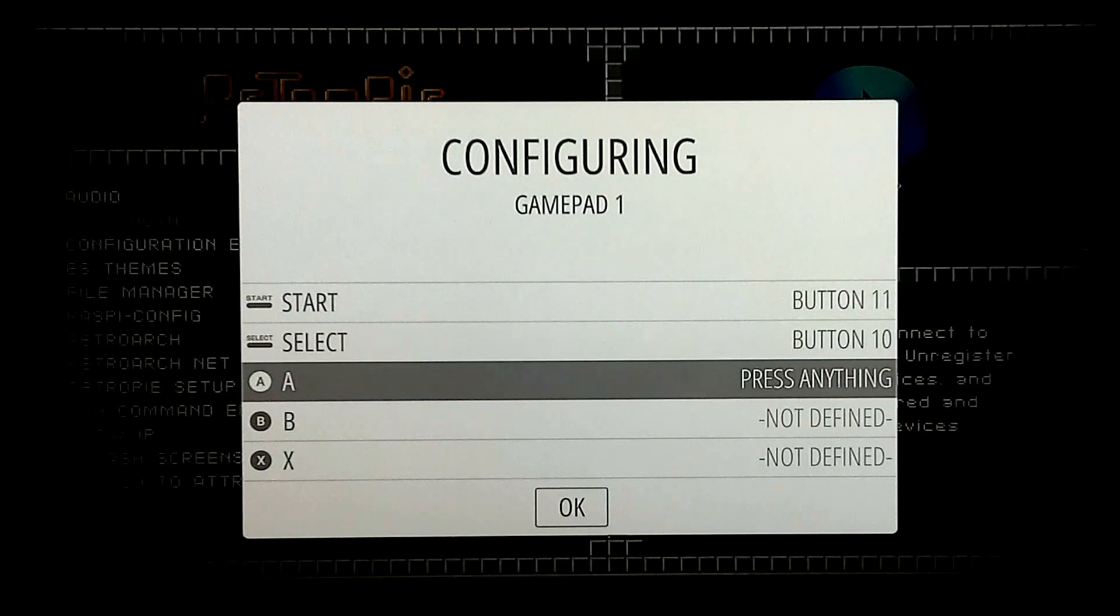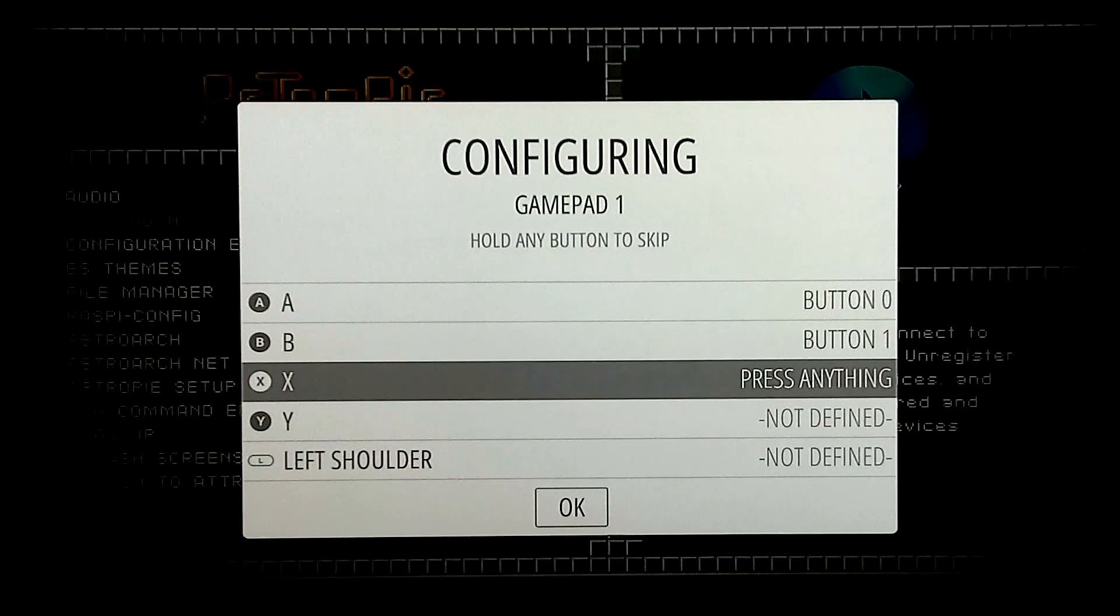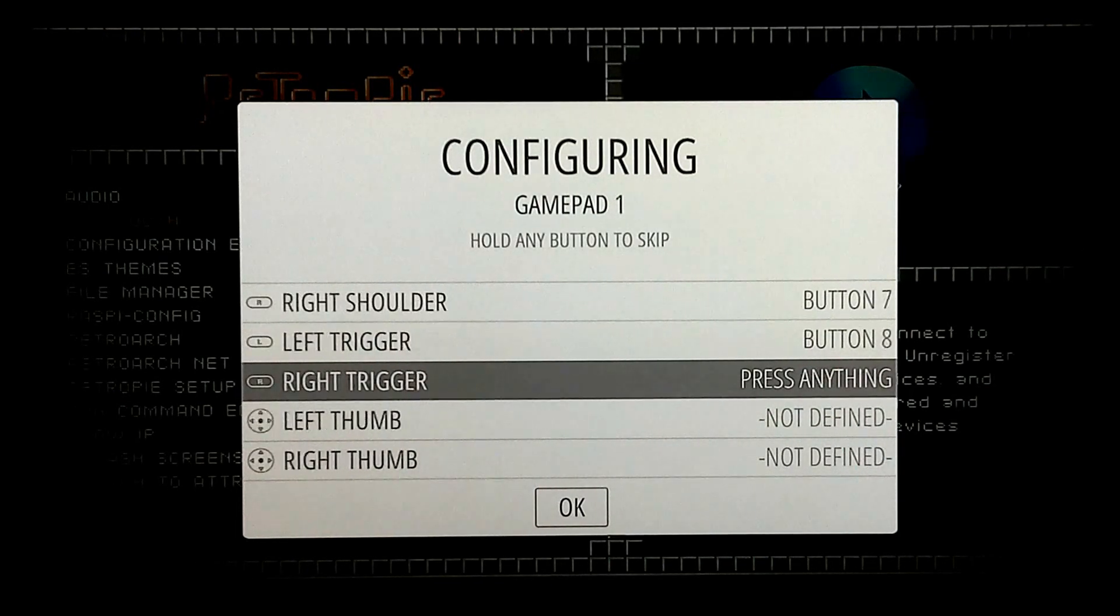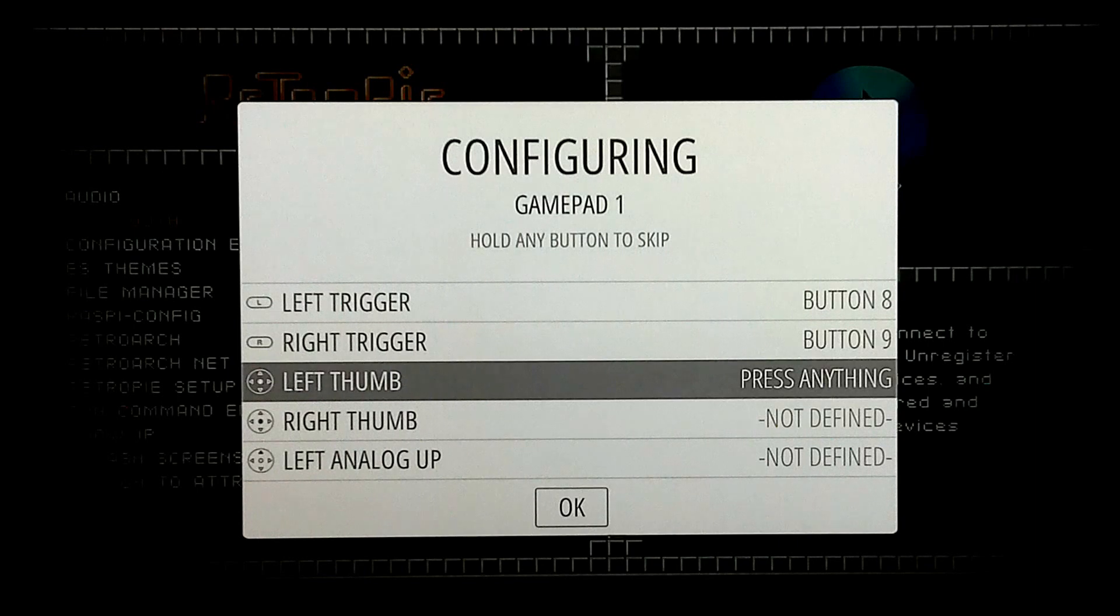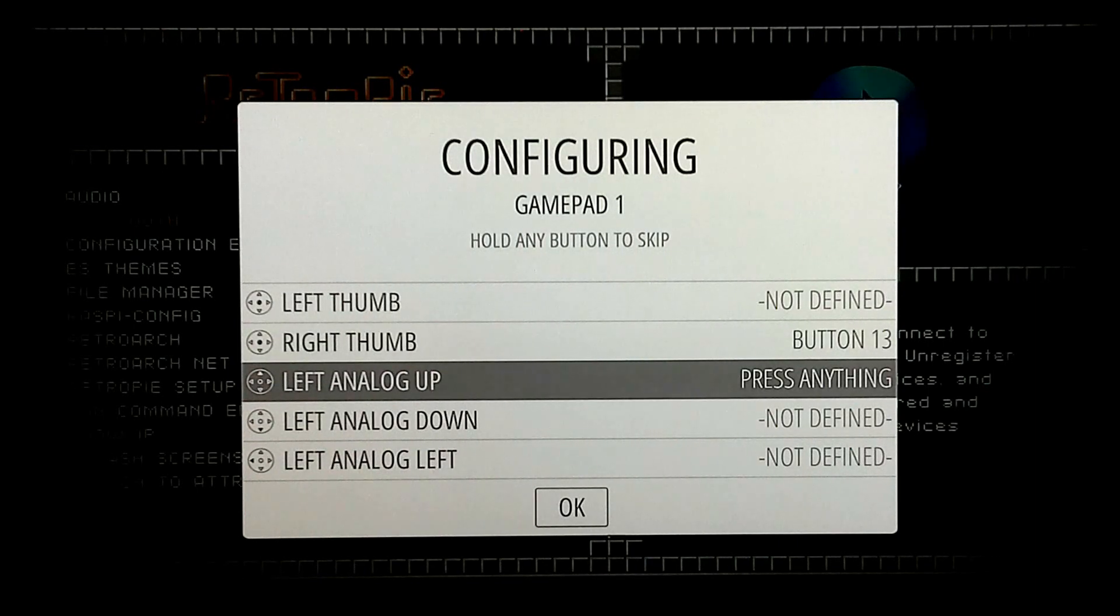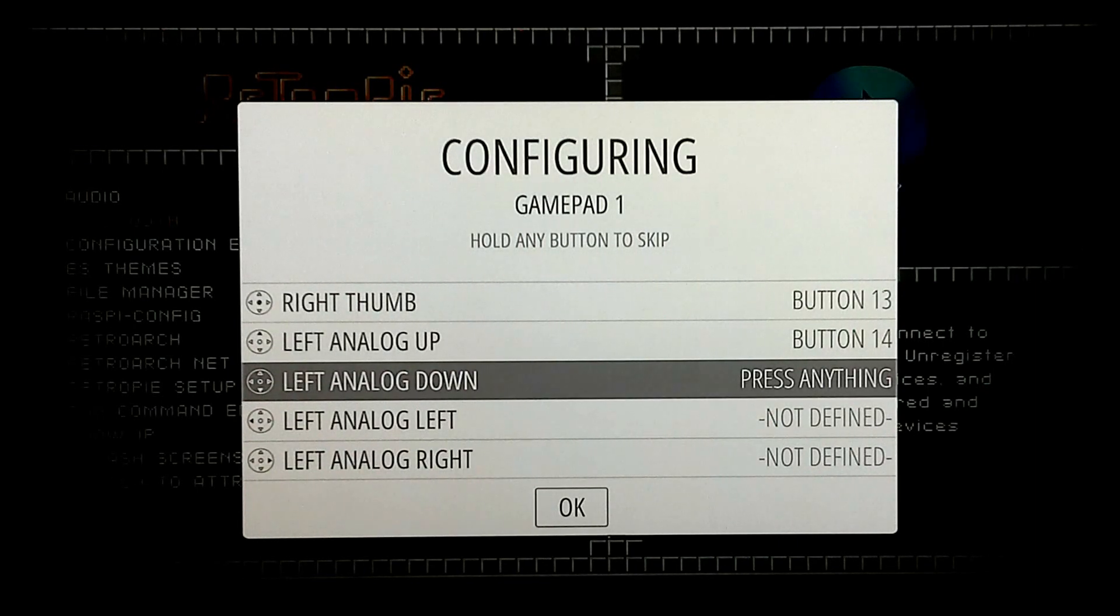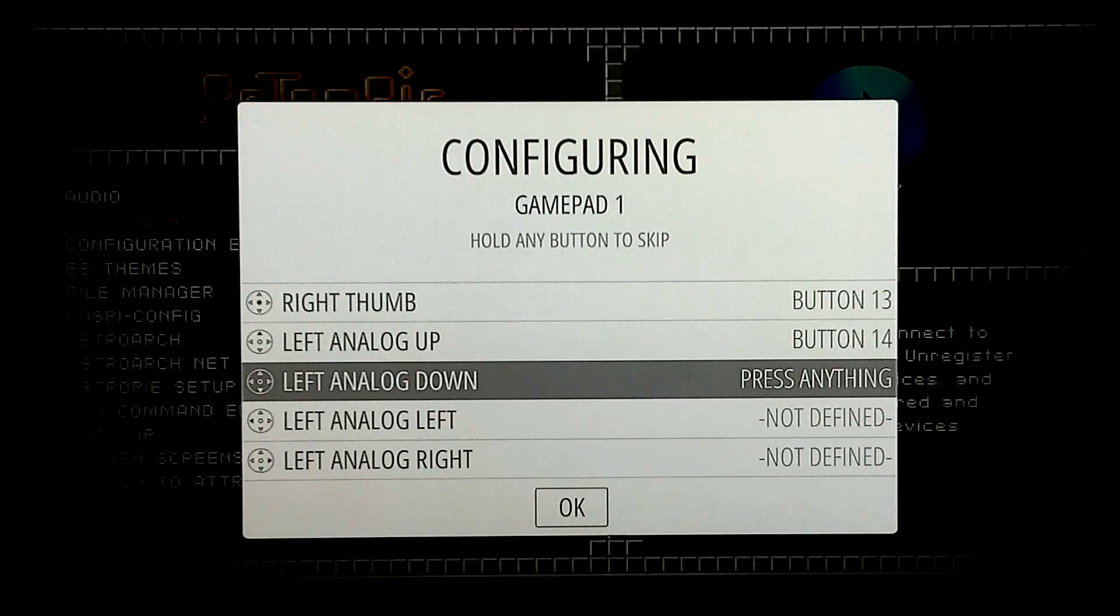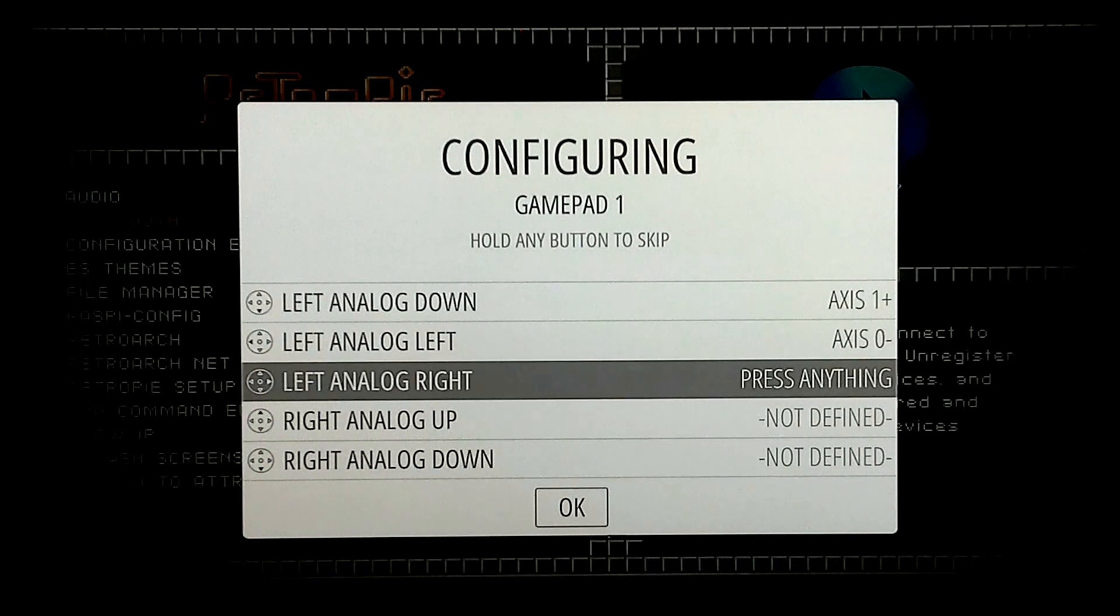Start select buttons, A and B, X, Y, shoulders, triggers. Your left and right thumb is just clicking down on your analog stick. That counts as a button too. And then left analog, down, left, right. Alright, I think I skipped something here.